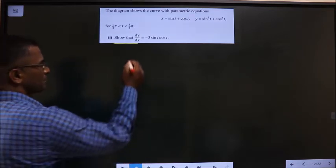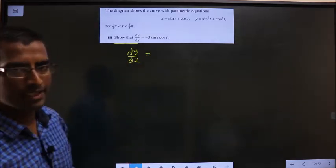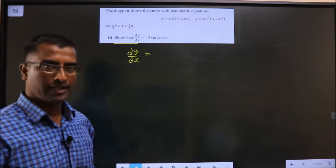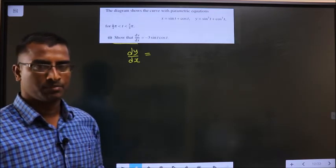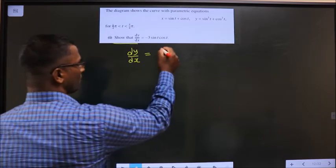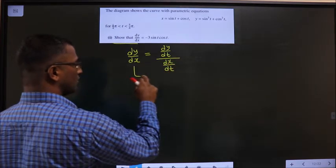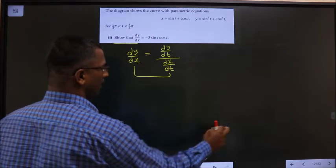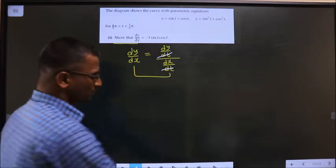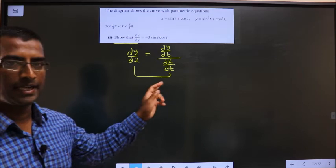In this question, you need to find dy by dx. The difficulty here is that x and y are given in terms of some other variable t. In this situation, dy by dx will change to dy by dt divided by dx by dt. These two are one and the same — you can cancel dt and get back dy by dx. So whenever x and y are in terms of some other variable, you change dy by dx in this way.